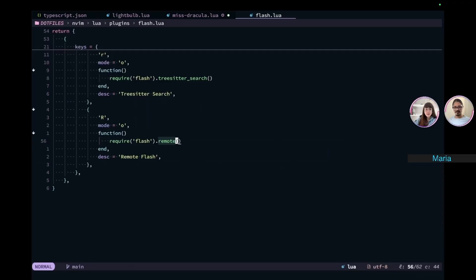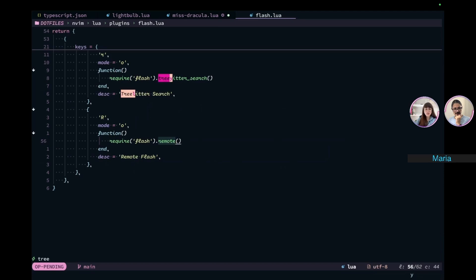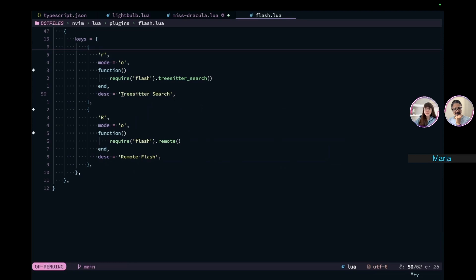Look at this trick. Say that I want to paste the string 'tree seeder search' inside the parentheses of the remote. So I would say Yank, capital R. And then I would use Flash to select the thing that I want to paste — I want to select 'tree seeder search'. So at this point, I press L.